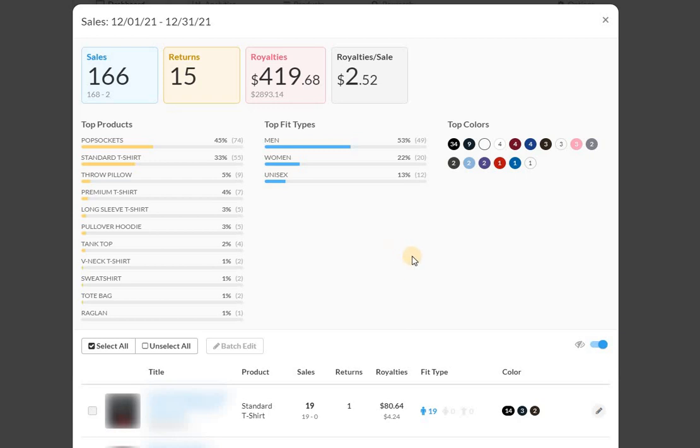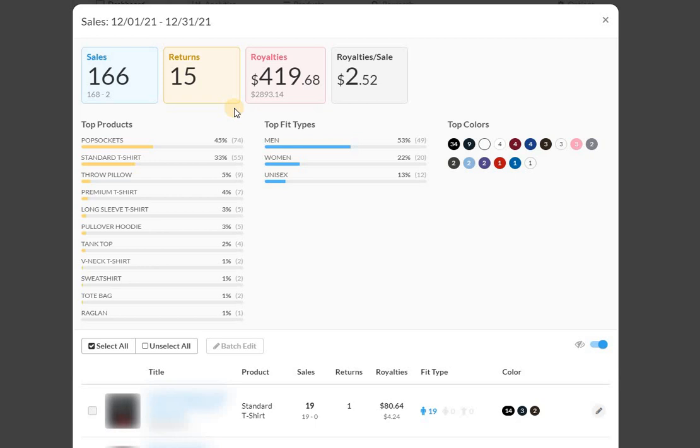These are my US sales. Total number of sales, 166. It looks like it was 168, two cancellations, and then 15 returns. This is a nice chunk of returns. Total amount earned is $2,893.14. As you can see here, for the total amount in royalties of $419.68.